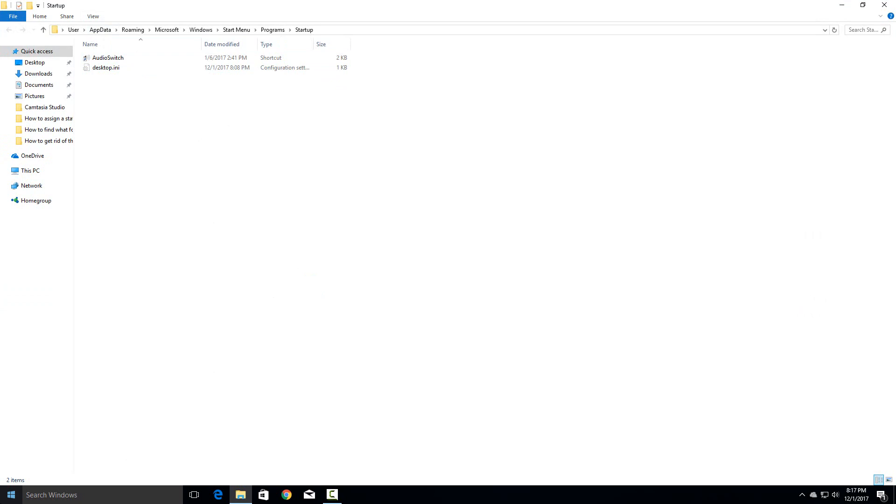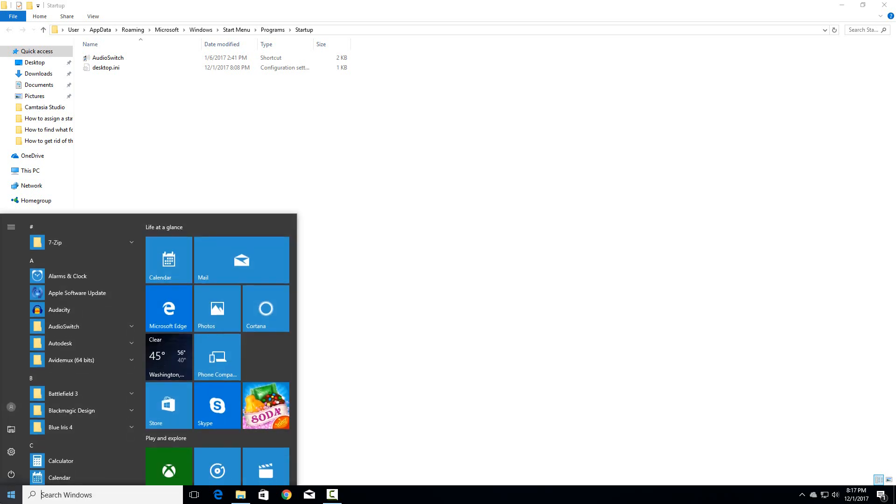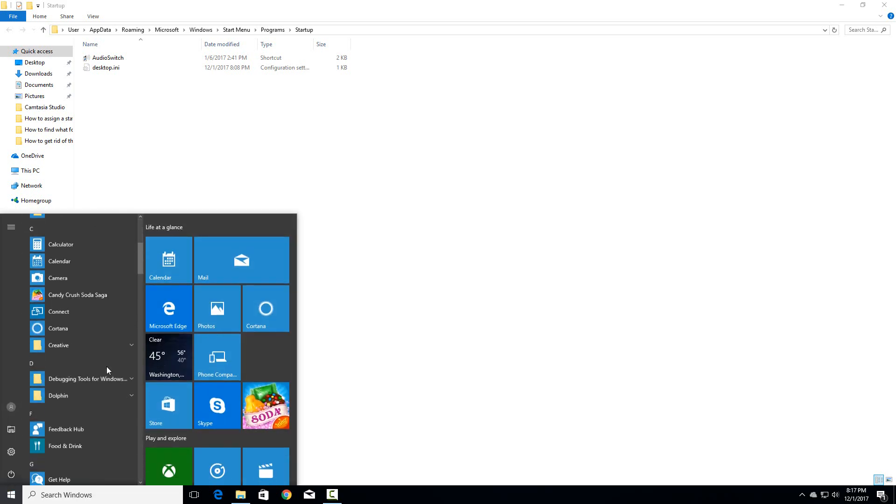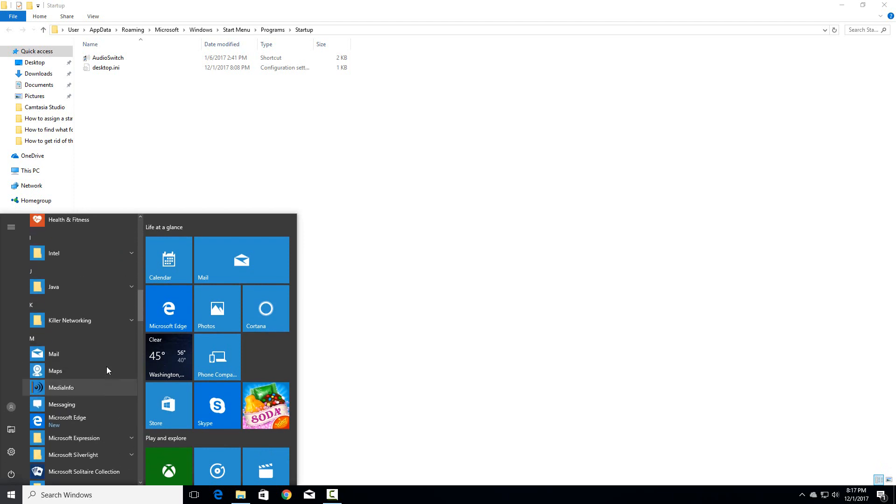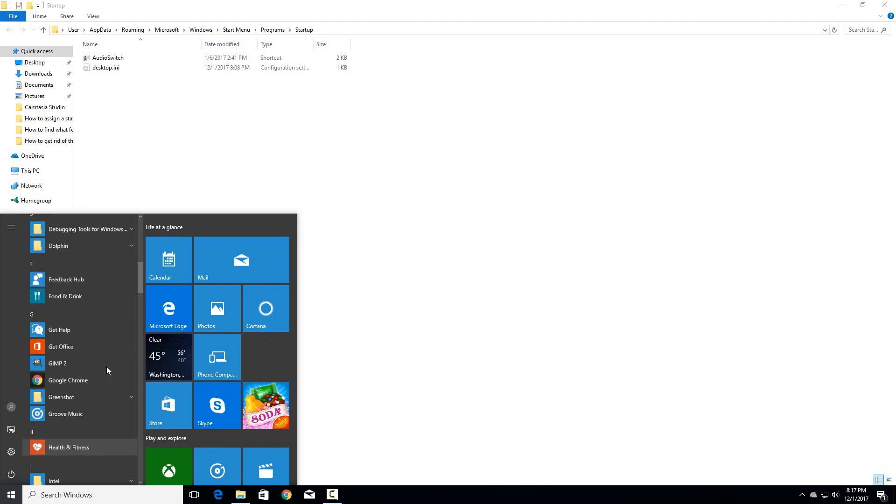So if I wanted to for example add Chrome to start on startup like if I just want to boot up and the internet is ready to go. So go to start and then find the program you want to run. So I'll go to Google Chrome here. It's right here.